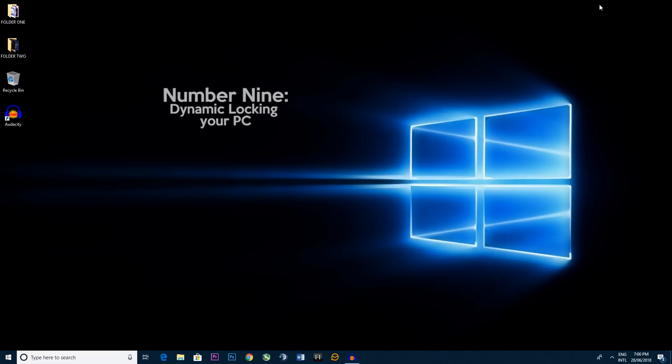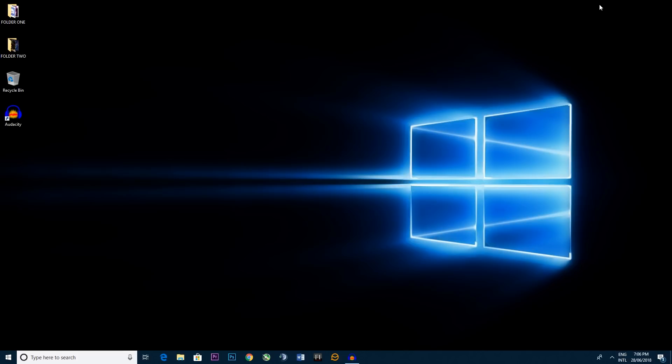Step number nine, dynamic locking your PC. So if you don't know what dynamic locking is, allow me to try make sense of it through a circumstance.